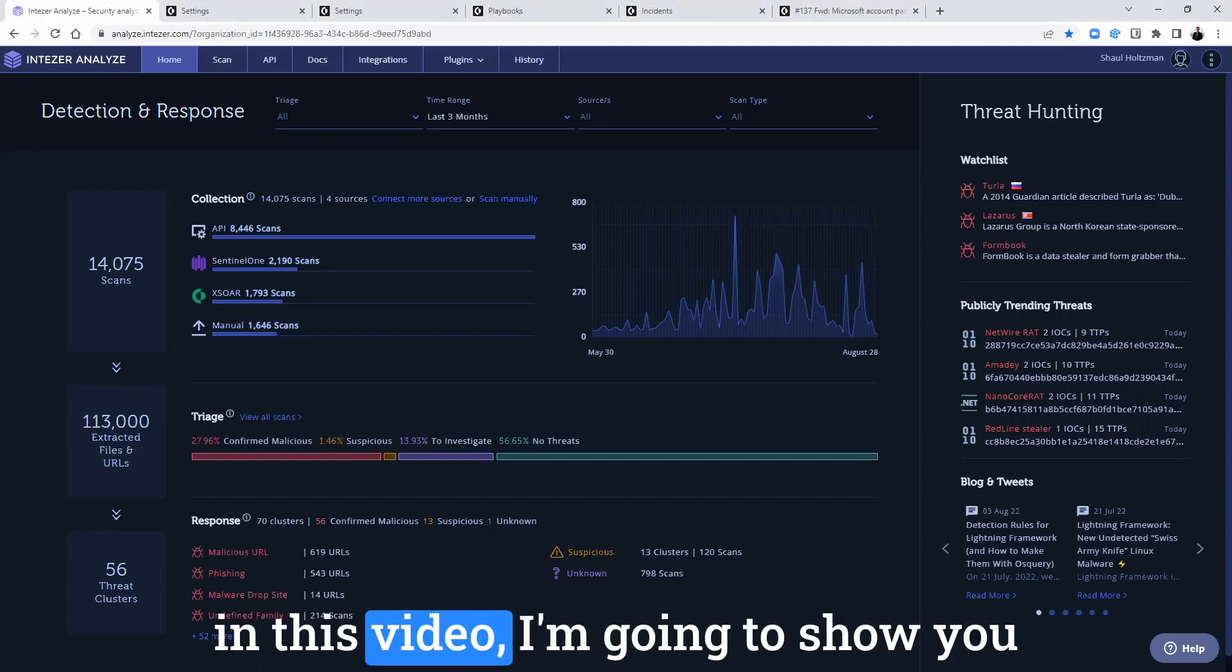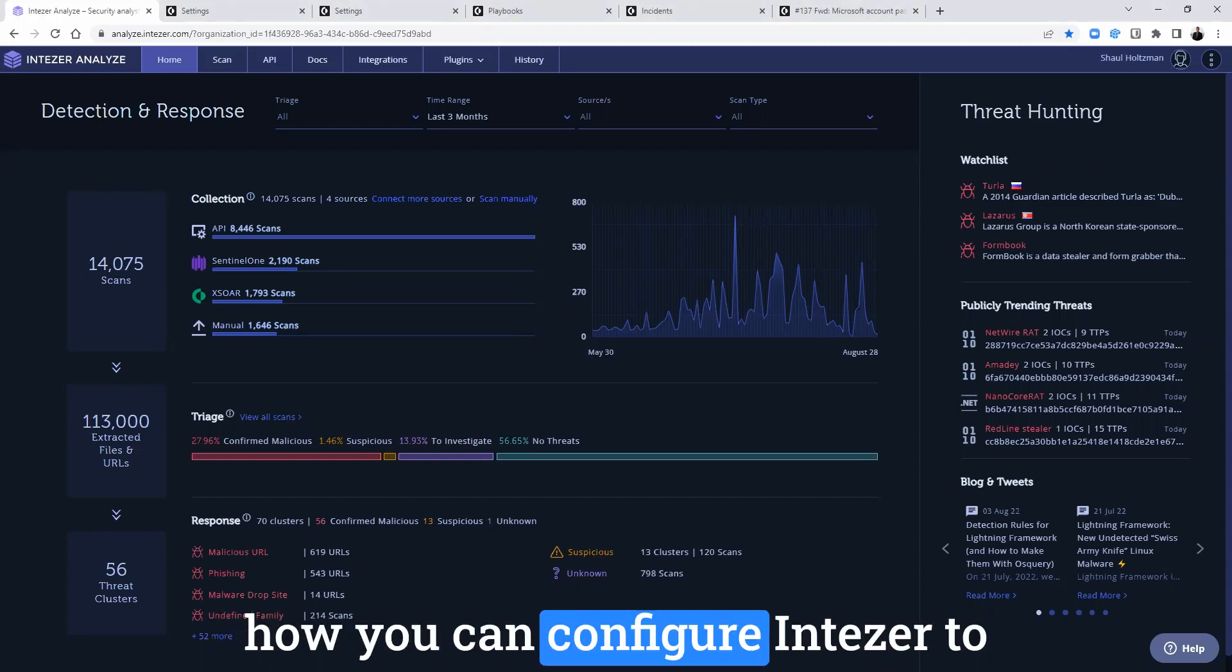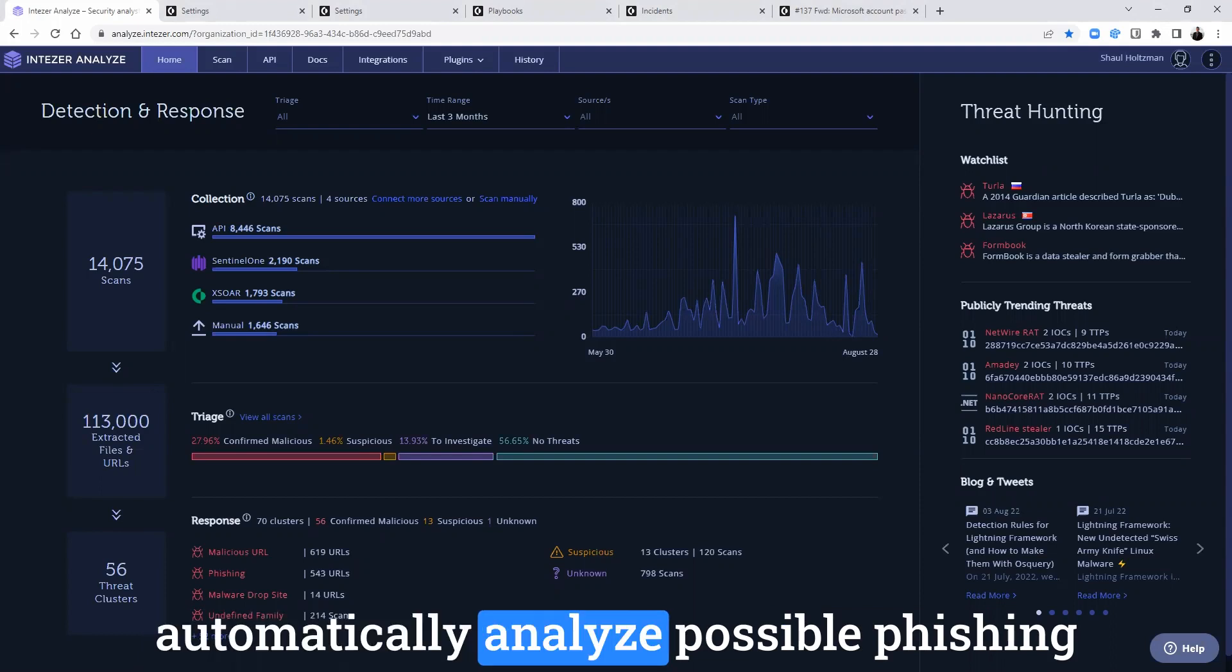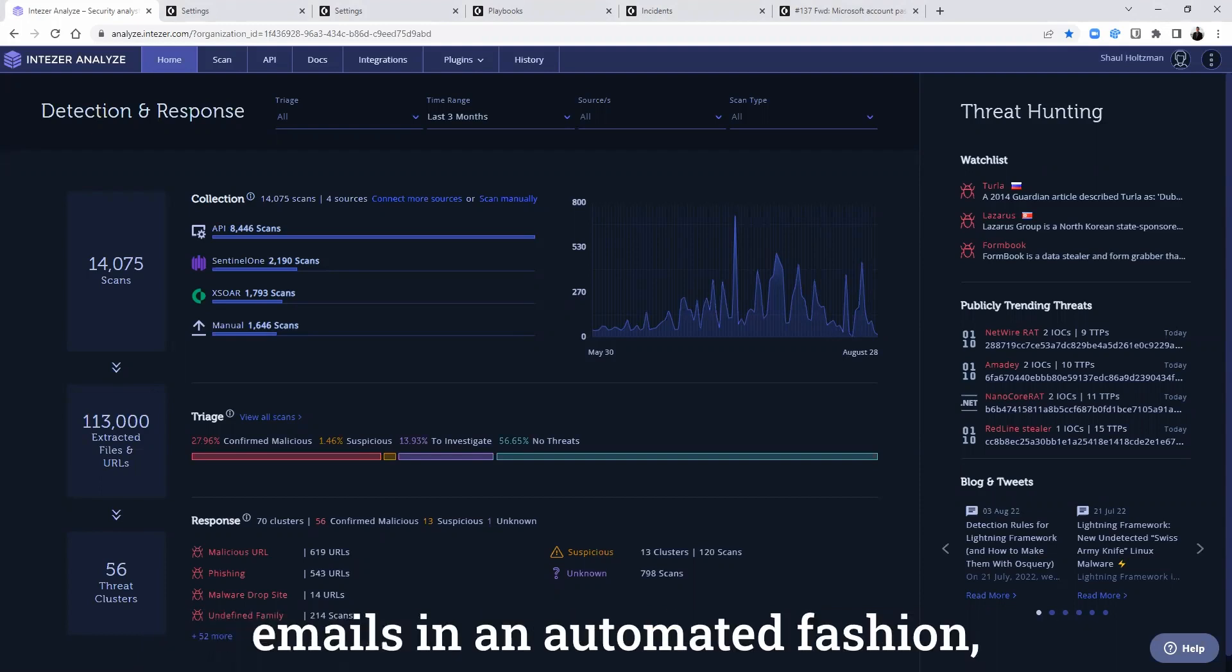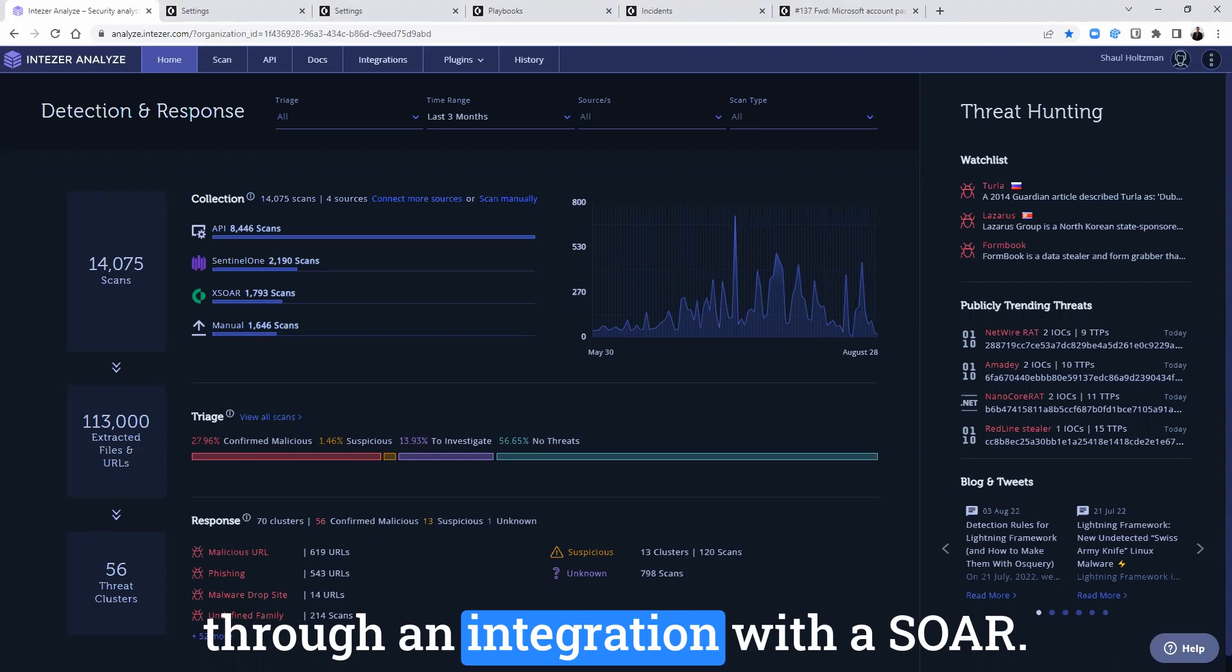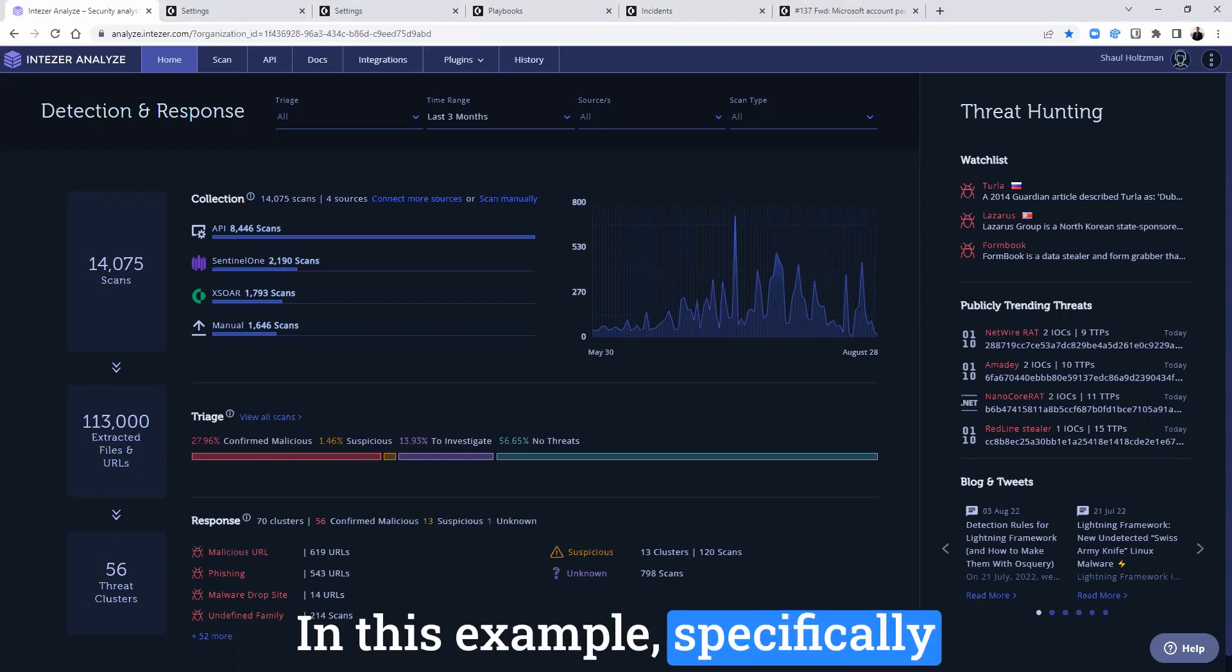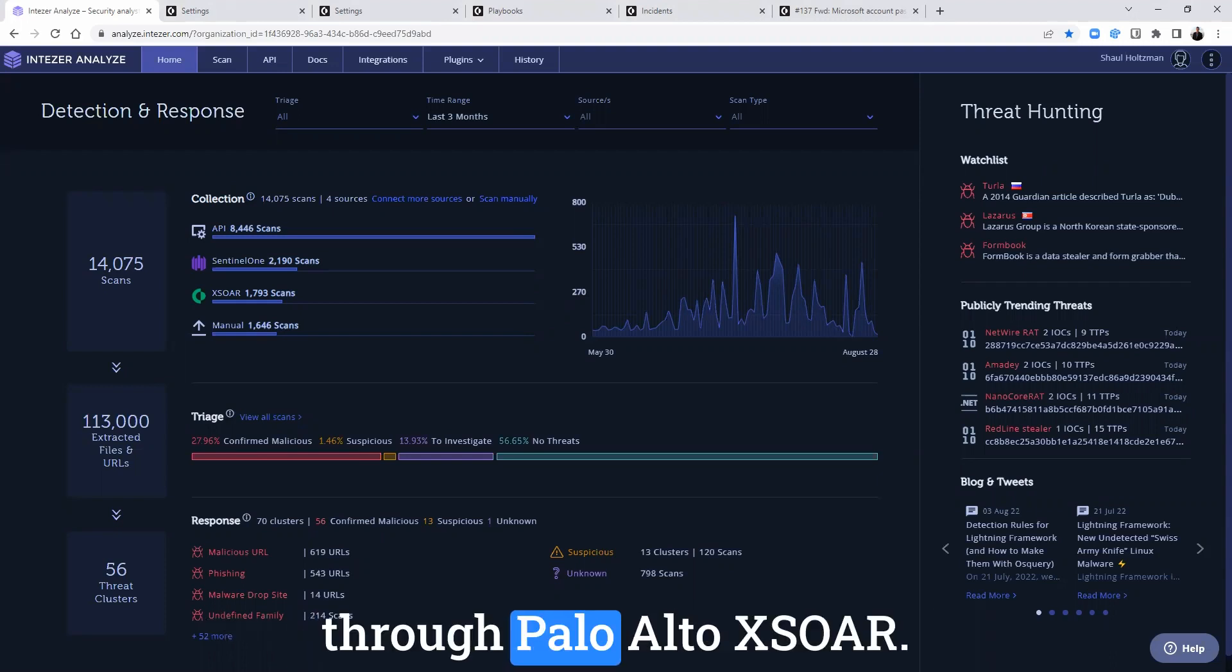Hello, in this video, I'm going to show you how you can configure IntuZer to automatically analyze possible phishing emails in an automated fashion through an integration with a SOAR, in this example, specifically through Palo Alto XSOAR.